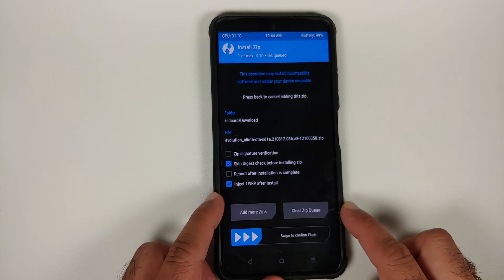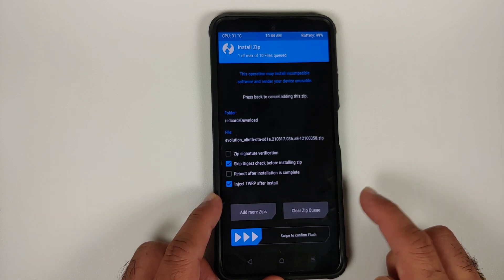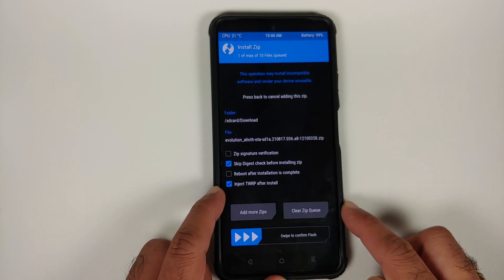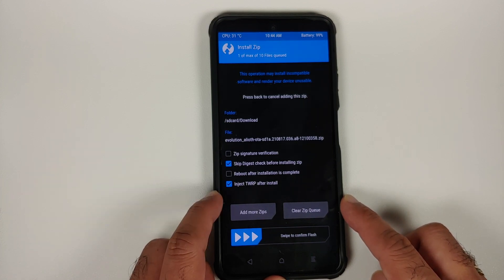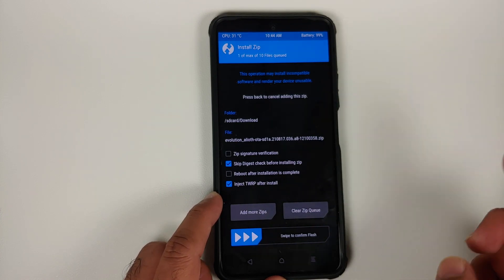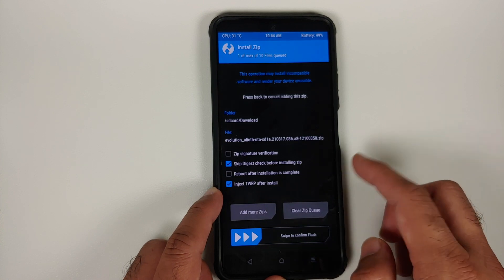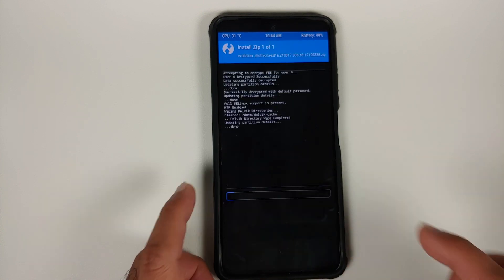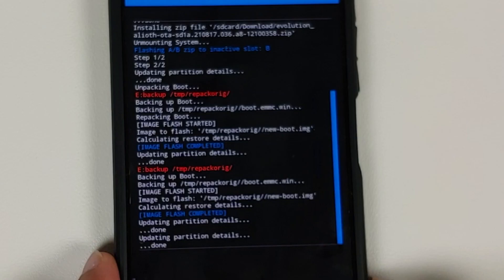Select the file, which is the official build of Evolution X based on Android 12 for the Poco F3 or Mi 11X. Make sure that 'Inject TWRP after install' is checked — if this option is not checked, your recovery will be replaced. So if you want to retain TWRP recovery, make sure 'Inject TWRP after install' is checked. Then swipe to confirm flash.